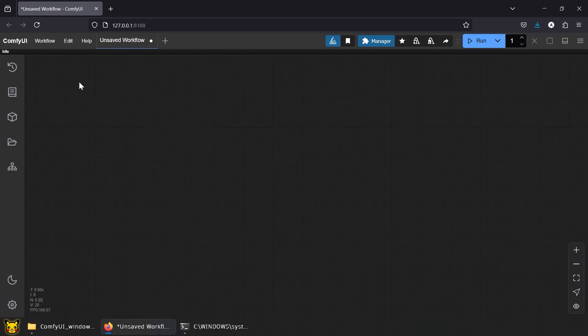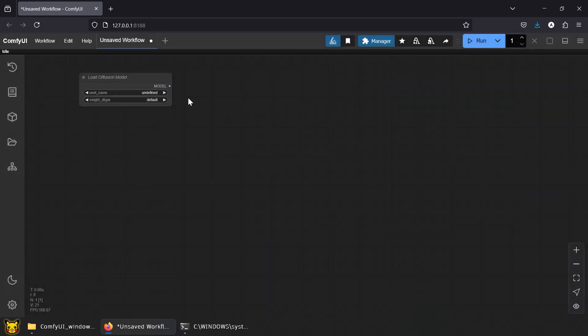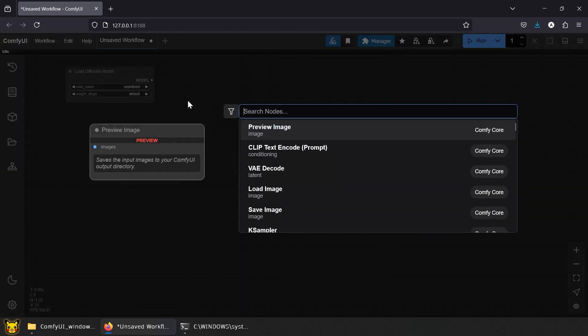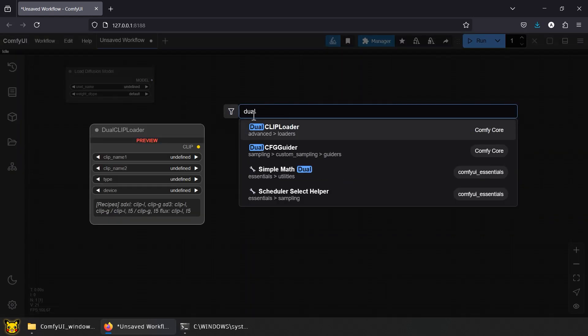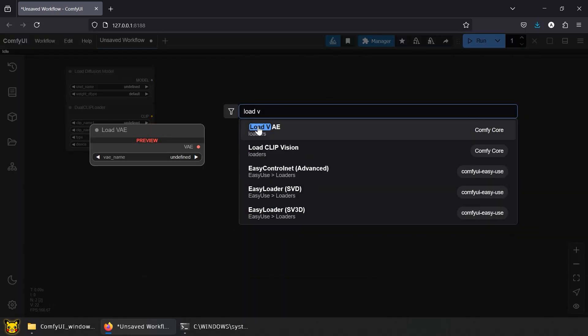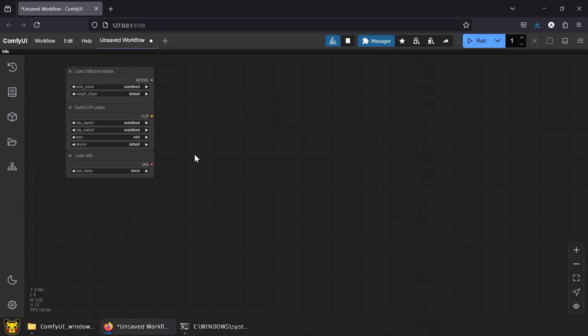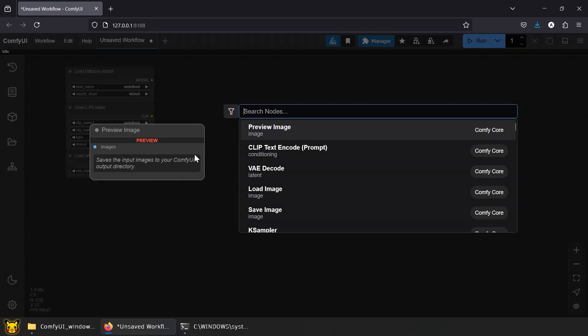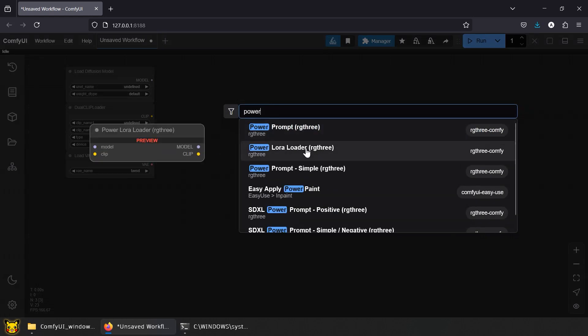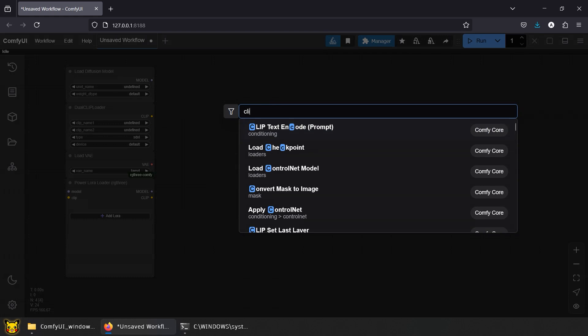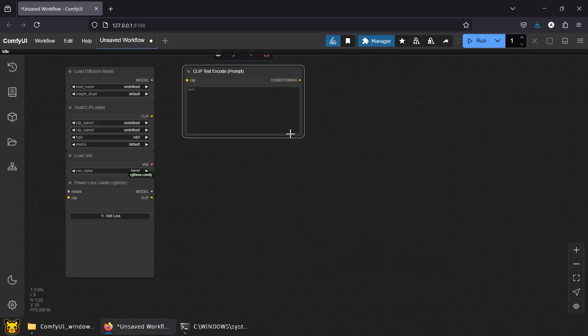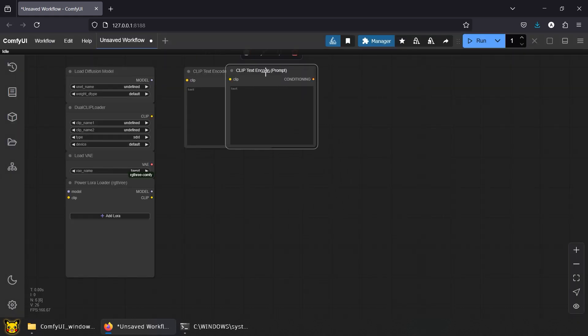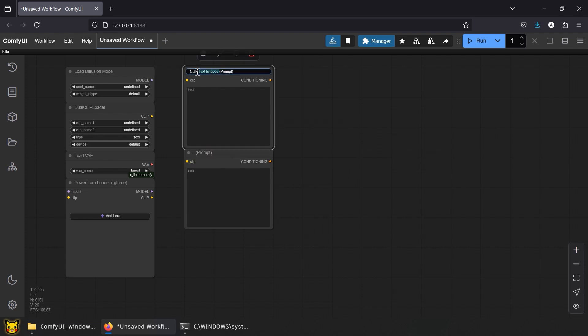We'll use separate nodes. Load diffusion model, Dual clip loader, Load VAE. These nodes constitute the ones from the checkpoint node. Only now we can choose different models for clip and VAE. Add PowerLoraLoader from RG3. Clip text encode for positive and negative prompts. Though Flux doesn't need a negative prompt, we still need to connect something in KSampler to avoid errors.